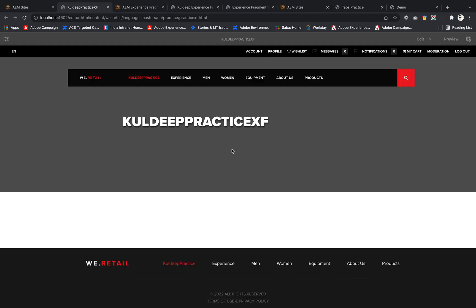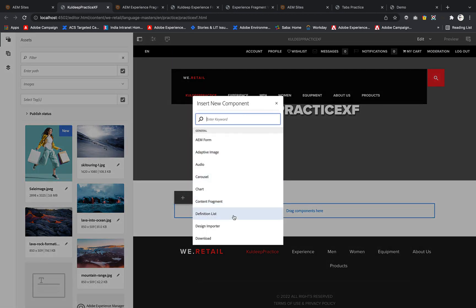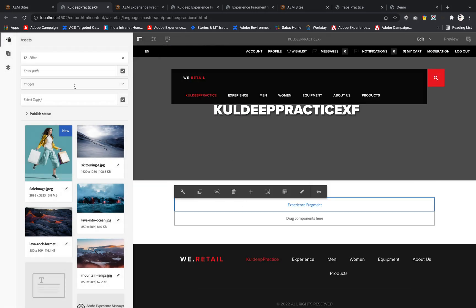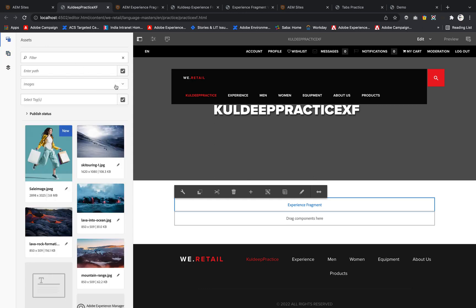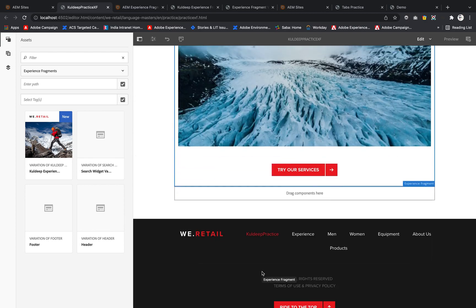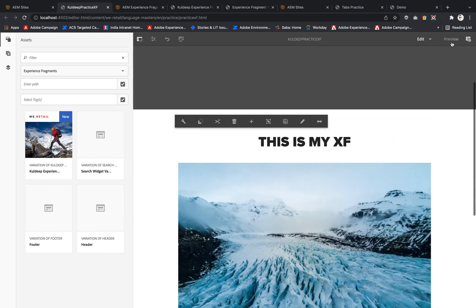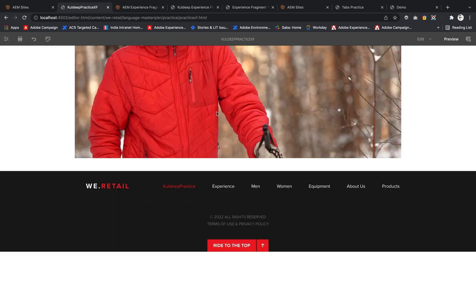When the page opens, there's nothing there yet. I'll add an Experience Fragment component, go to Assets, switch from Images to Experience Fragments, and pick my Experience Fragment. You can see the content we created — the title, image, and button — is now reflected on this page. Hitting Preview confirms the Experience Fragment content is visible, and clicking 'Try our services' redirects to the home page.